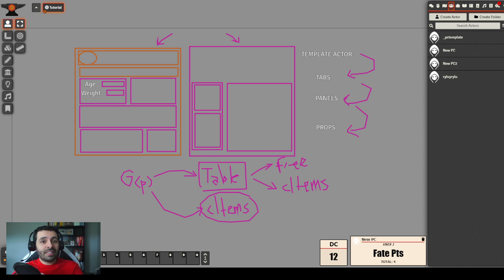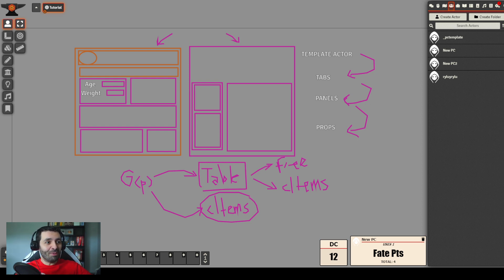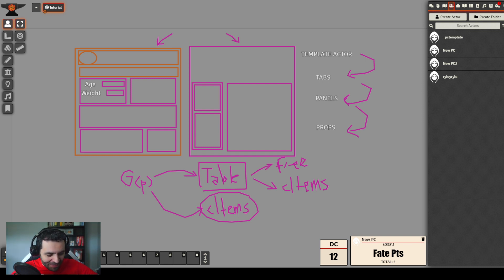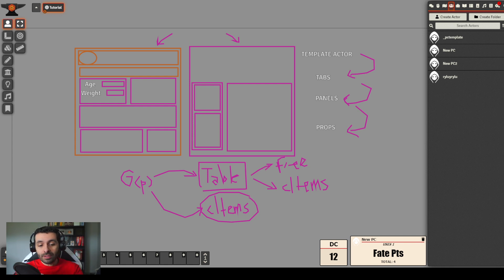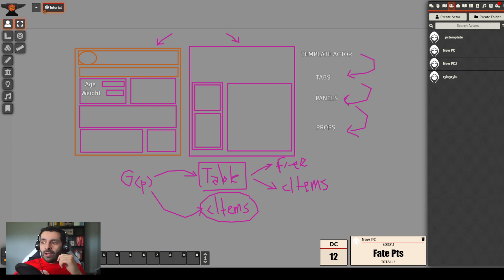Hello everyone, welcome back to another Sandbox tutorial. This is episode 6. We're going to start talking about C-items and mods - a very important part of Sandbox method philosophy and methodology around creating systems.